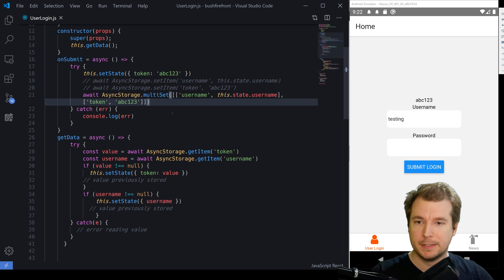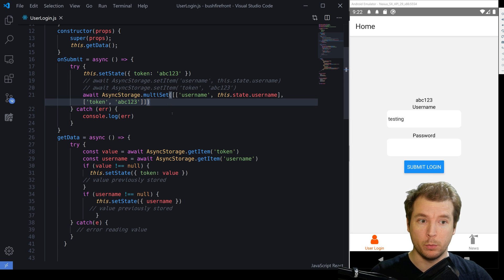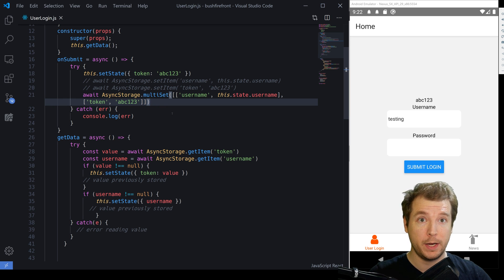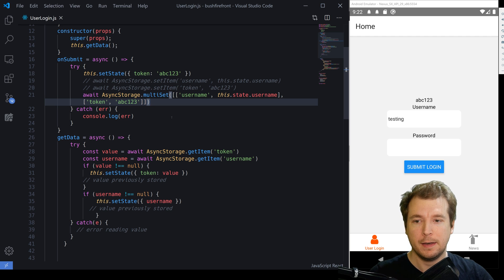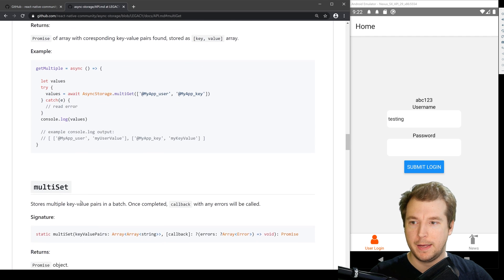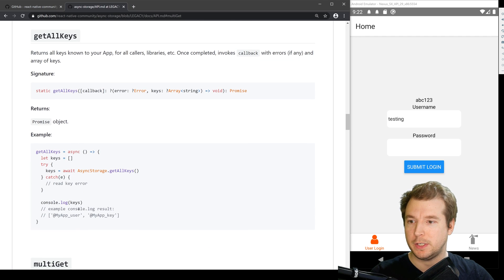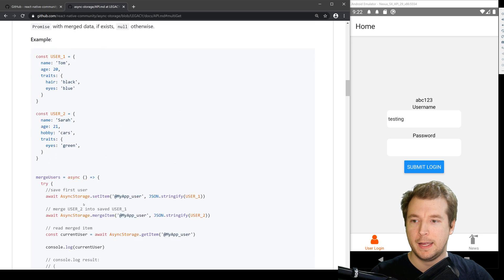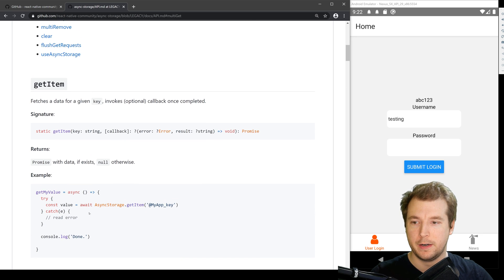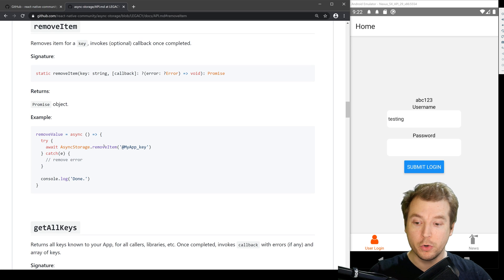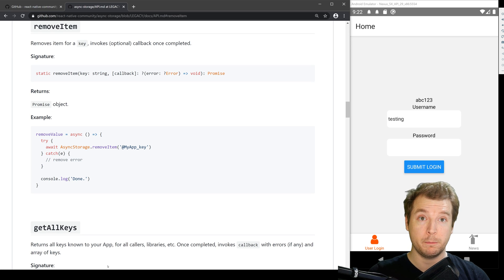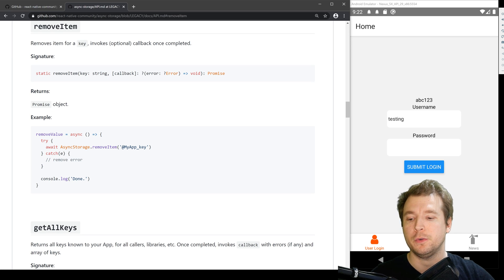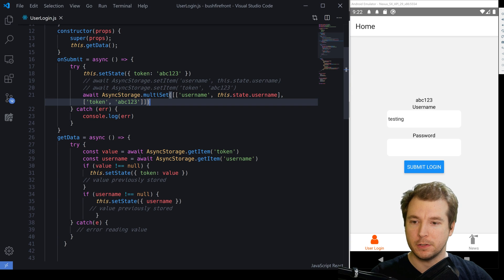Now, in some cases, we might want to also be able to remove keys that we've set and clear out the values, for example, when a person logs off. Now to do that, we use the command, async storage dot clear, and that clears out everything on there. The other item that we can also do is remove item, which removes a specific key value. So let's have a look at both of those.